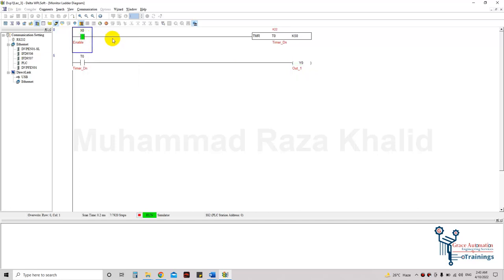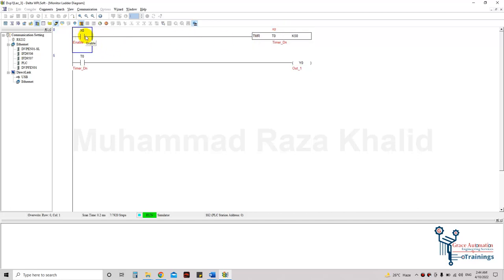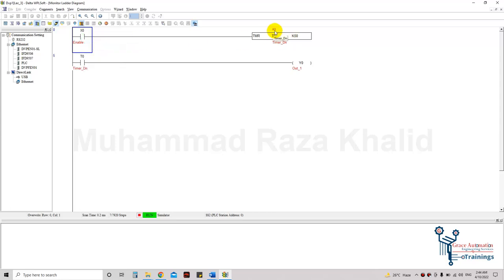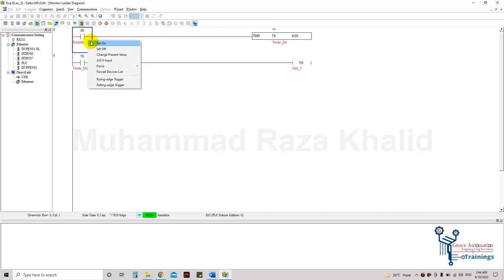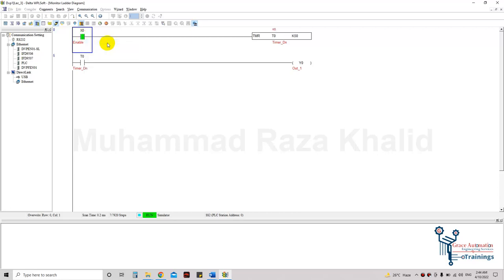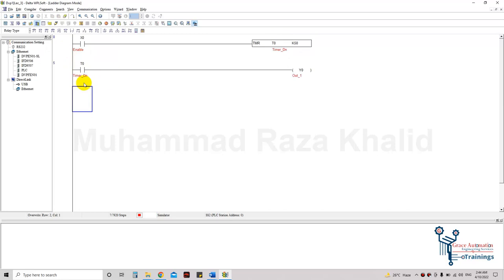To turn it off, I can set it off or add a stop button. One important thing: this timer needs a constant enable to count. If I turn the enable off in between, the K value resets itself — you can see it was at K4.3 seconds but when I turned the enable bit off, it reset. We can use latching for that purpose depending on the application.